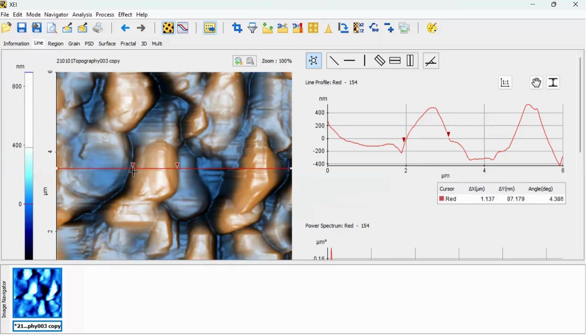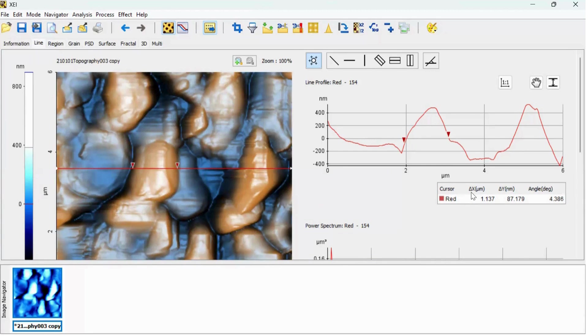I can see here easily. So here in this table, the delta X is the horizontal distance between two points and delta Y is the vertical distance between two points. So from this option you can find out the distance.